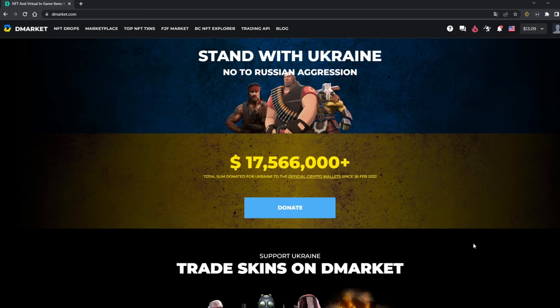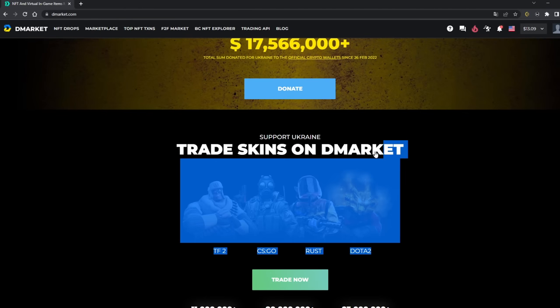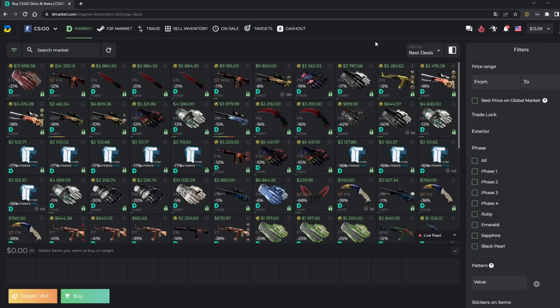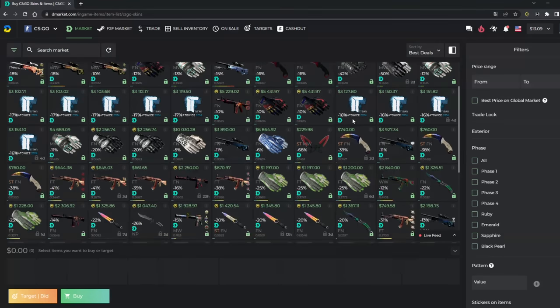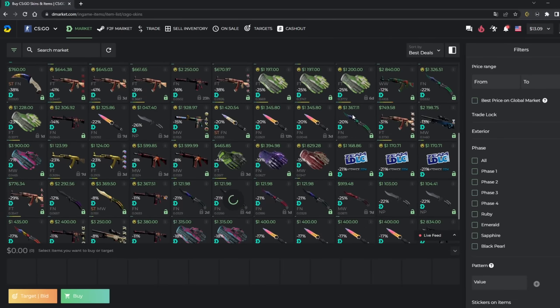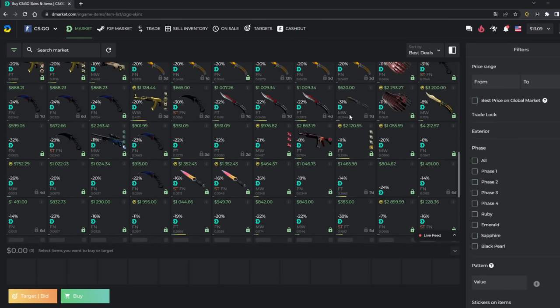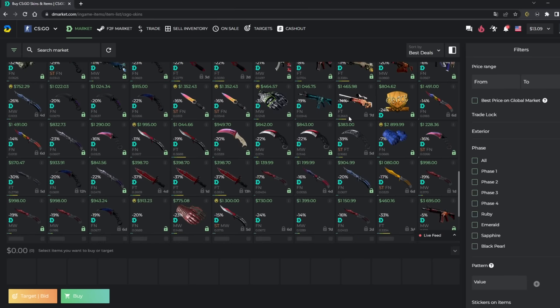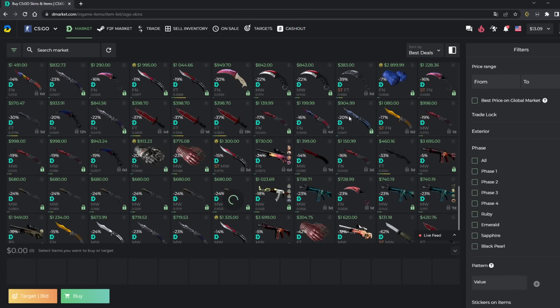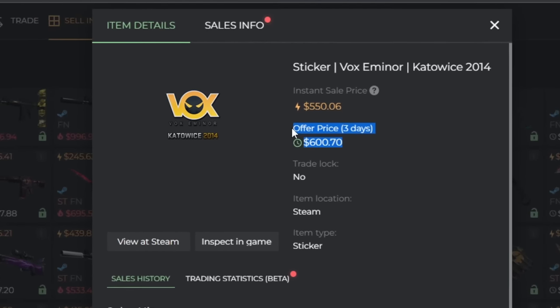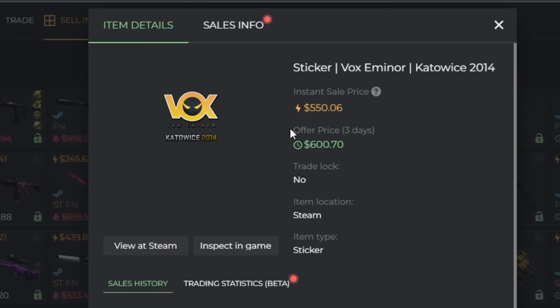But before the video starts, I wanted to thank today's sponsor, which is Demarket. If you don't know what Demarket is, it's a CSGO trading and marketplace website, meaning that you can buy and sell your skins for real money, or just trade them. If you're selling skins, you can price them the way you want to, or you can insta-sell them. Of course, that's going to be a bit lower, because you're getting money instantly.